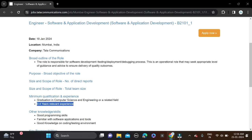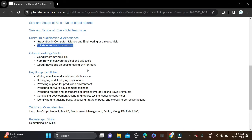If you have four years of work experience, then you can also apply for this opportunity. Job location is Mumbai. This opportunity was posted on 18th of January this month, so apply as soon as possible.